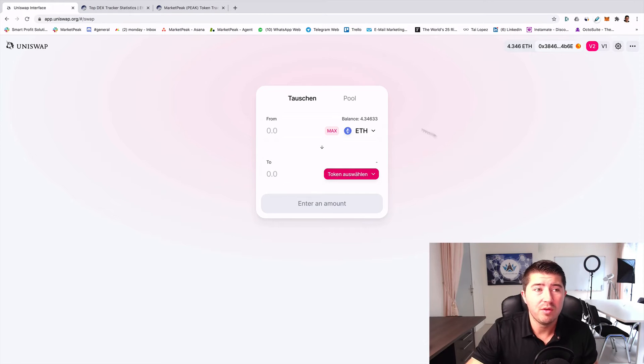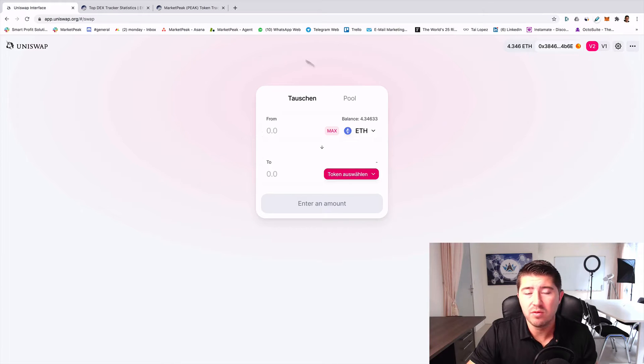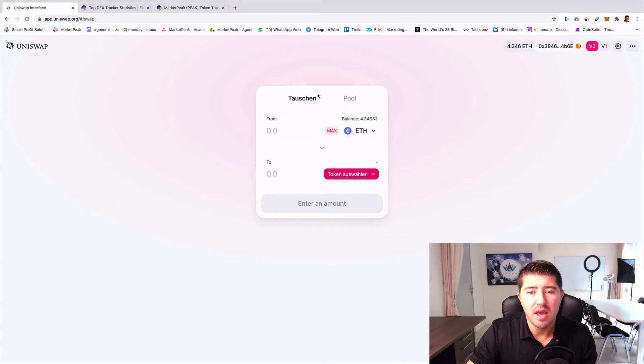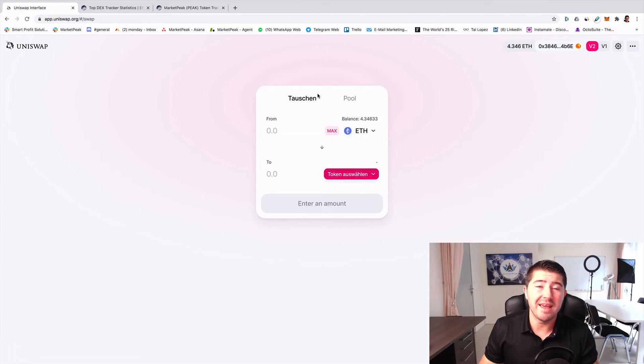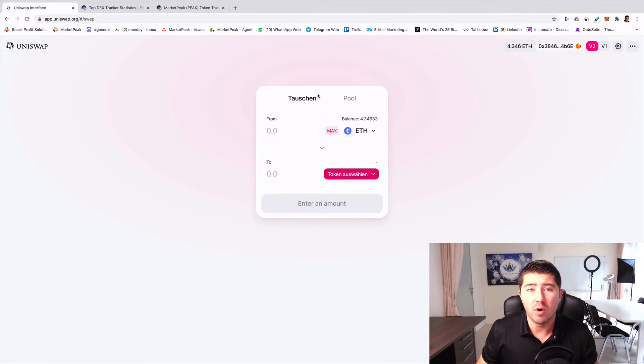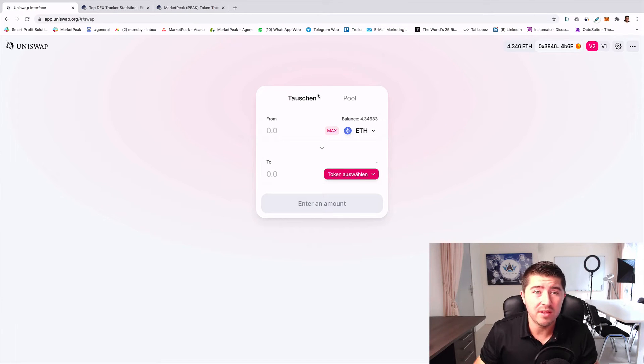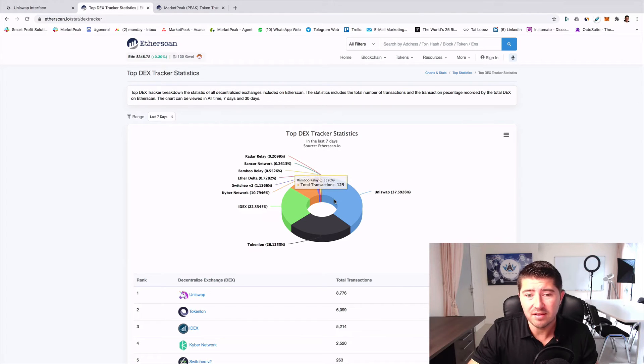You can see here on uniswap.app.uniswap.org the Uniswap website. Uniswap is one of the biggest exchanges in the world. It's becoming very popular in 2020 and it's the biggest decentralized exchange.